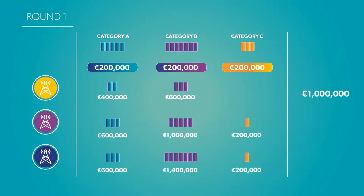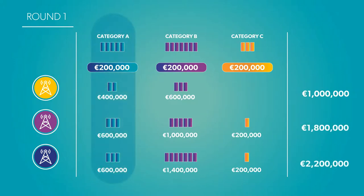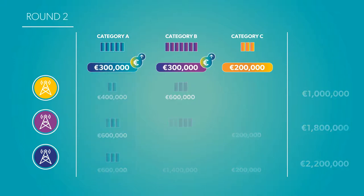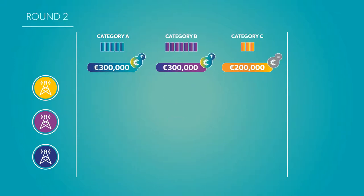If demand for Category A exceeds supply, the price will go up in round two. If not, the price will remain the same in the next round. Looking at the new prices, Company X might change its bid.